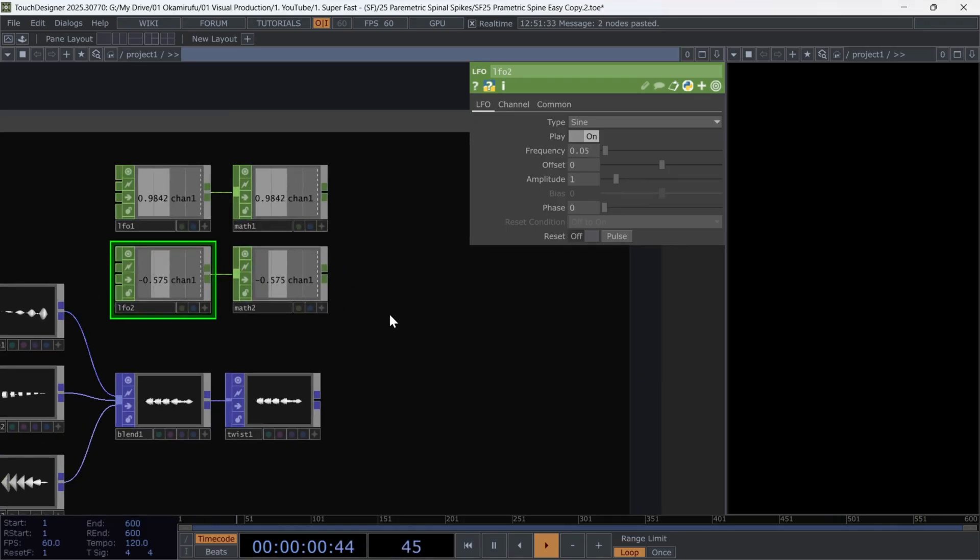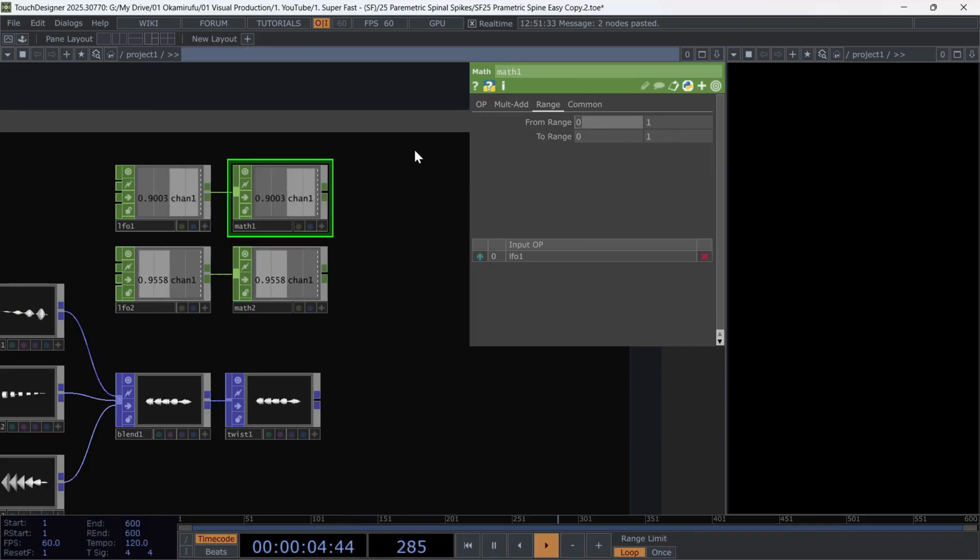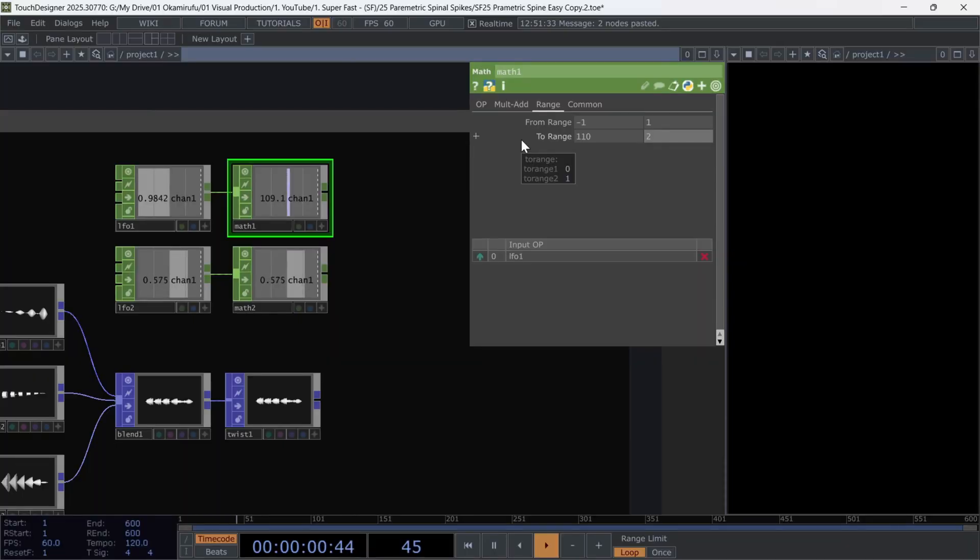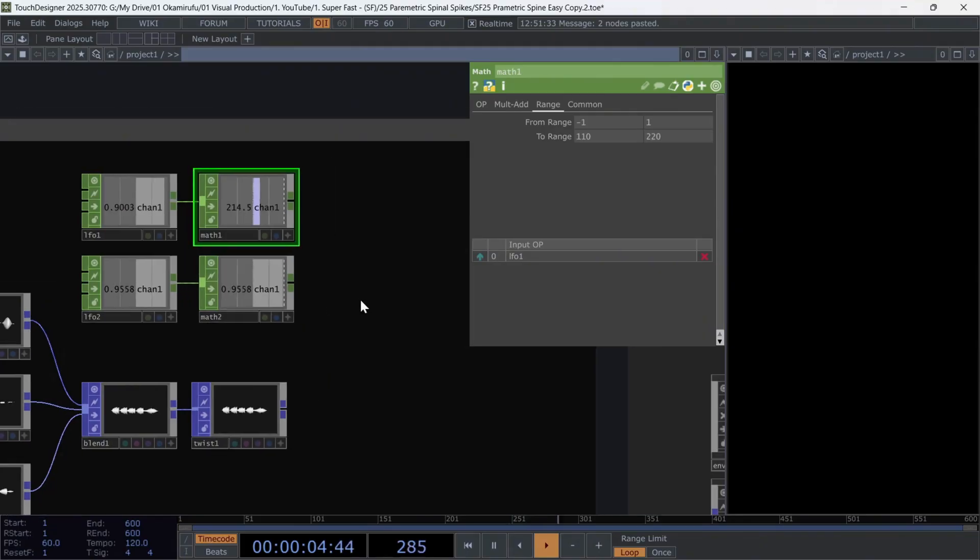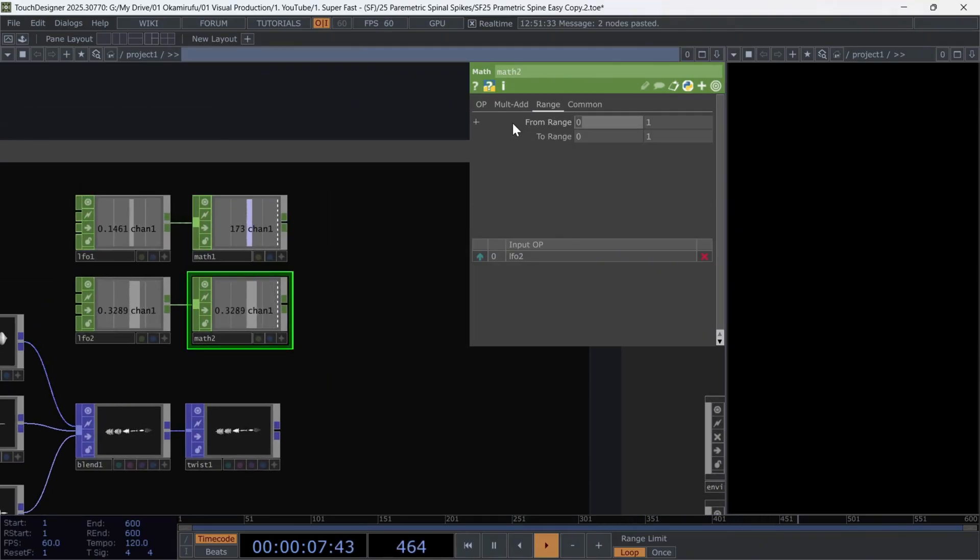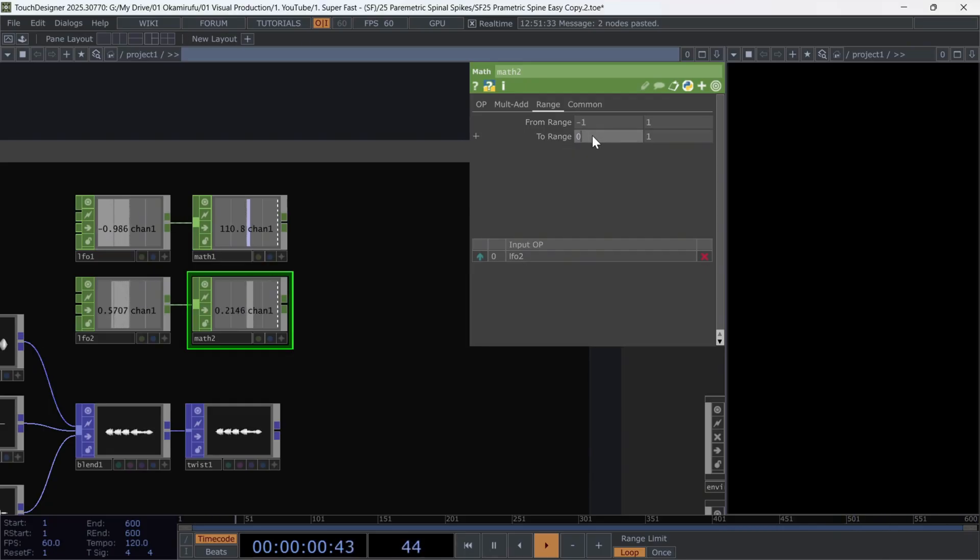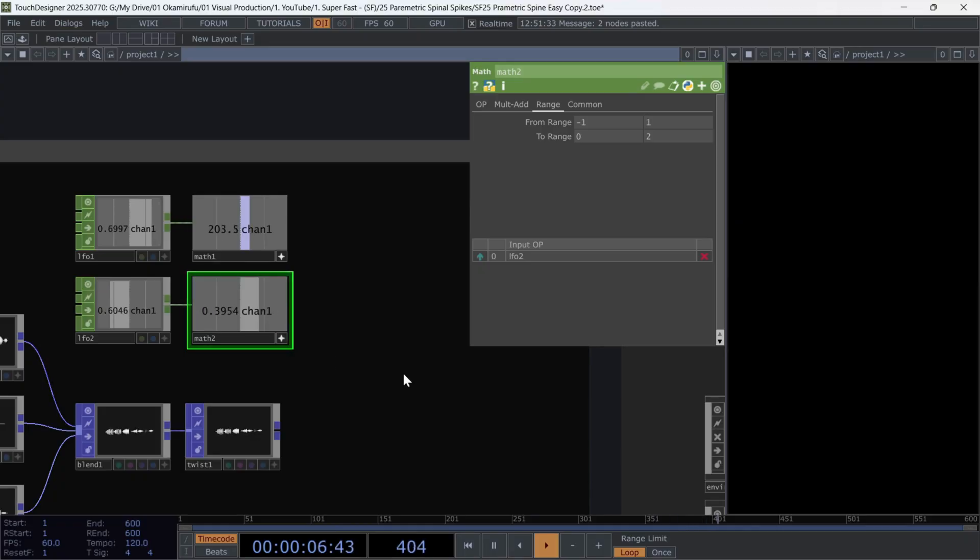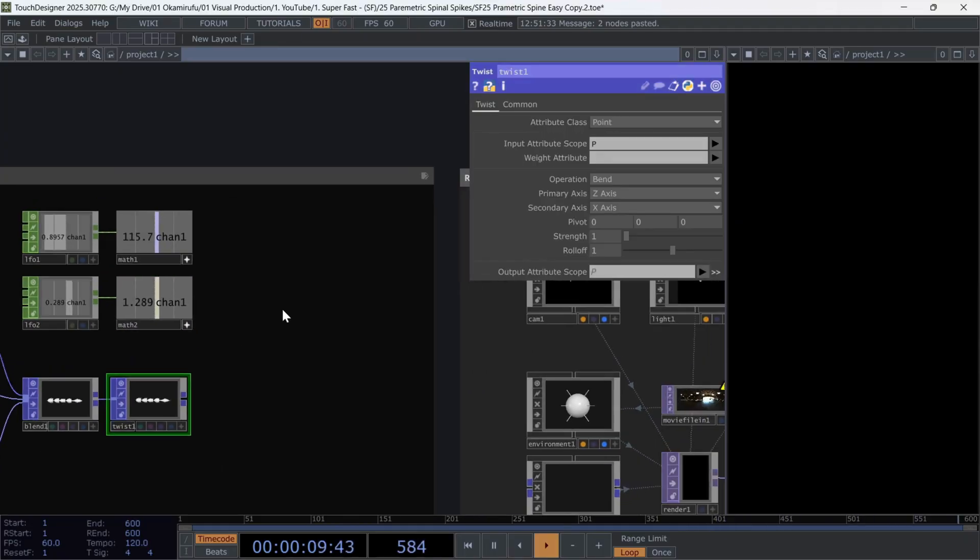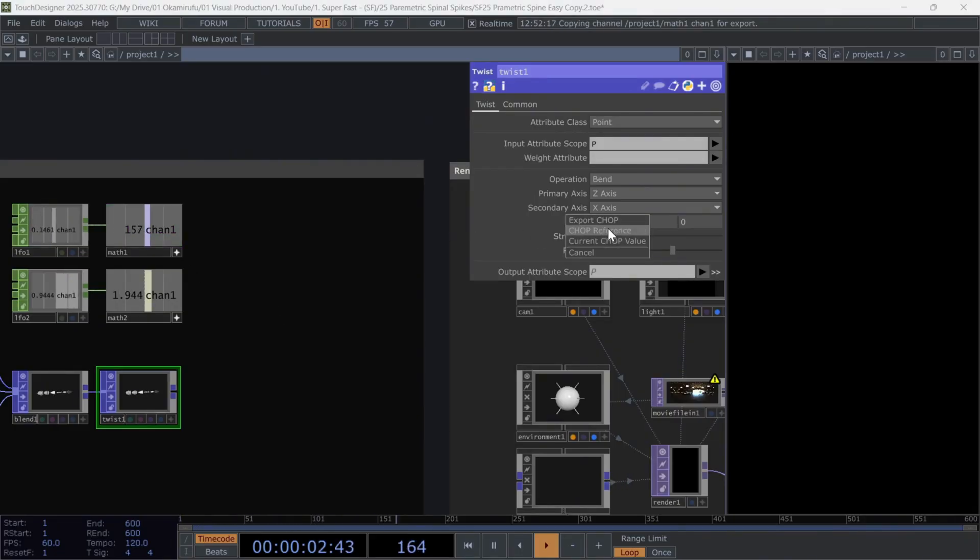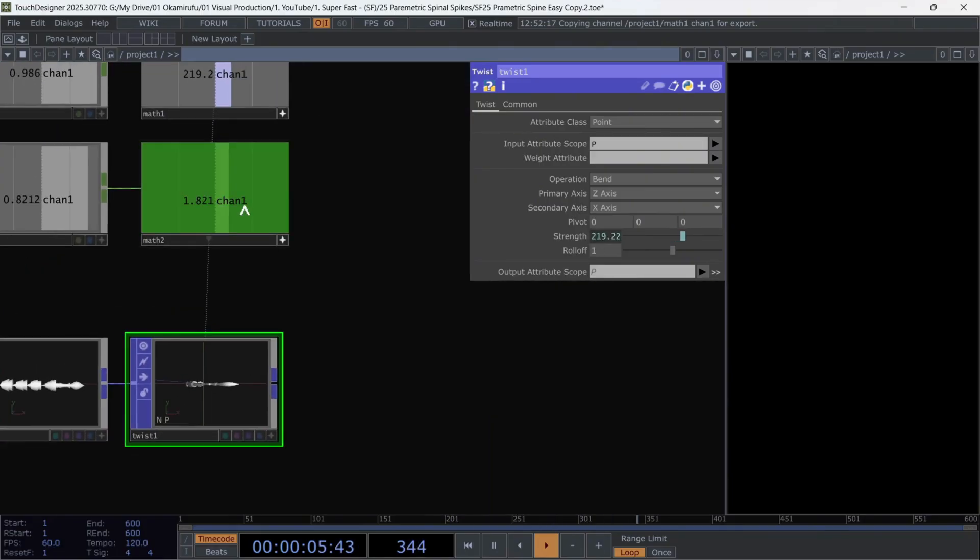Now, in the first math change, the from range from minus 1 to 1. And the to range from 110 to 220. For the second math, keep the from range the same as the previous one. And change the to range from 0 to 2. Now, we just have to reference these values directly in the twist. The first math in the strength of the twist. And the second math in the roll off.